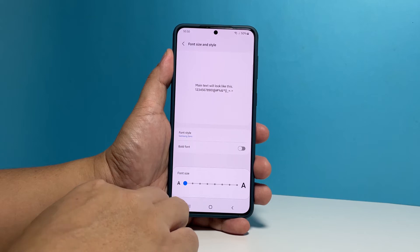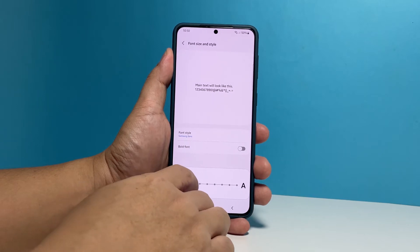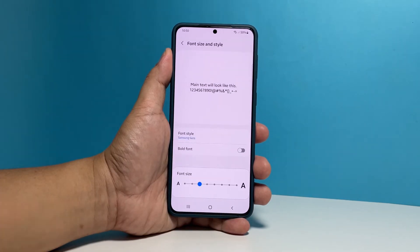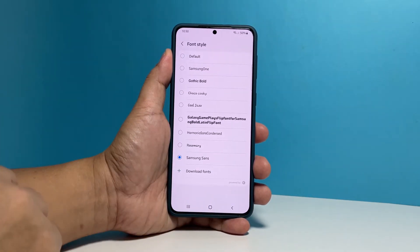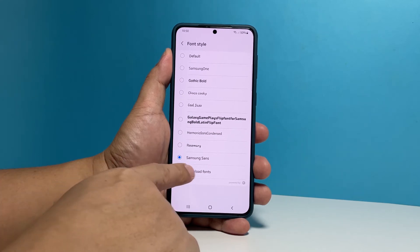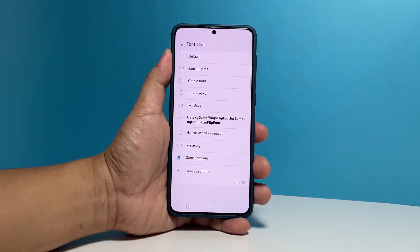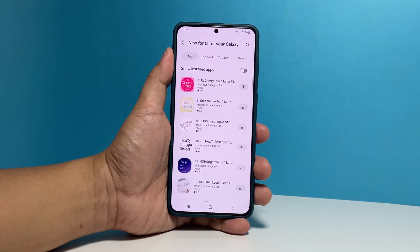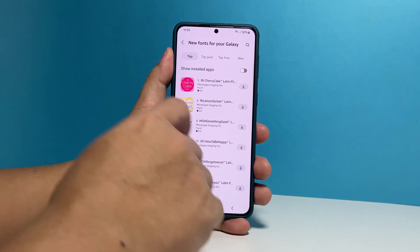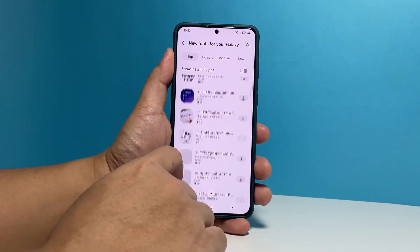To download a font, tap Font Style again and then select Download Font. The Galaxy Store will then pop up. You can then choose the font you like. Most of the fonts are not free, so you will need to pay to be able to download them.